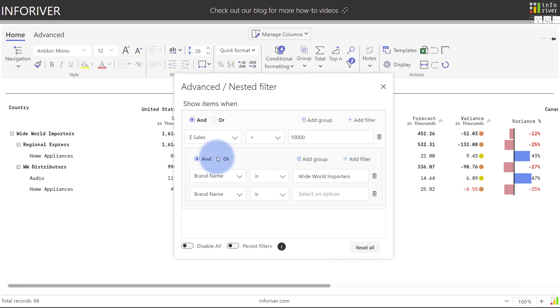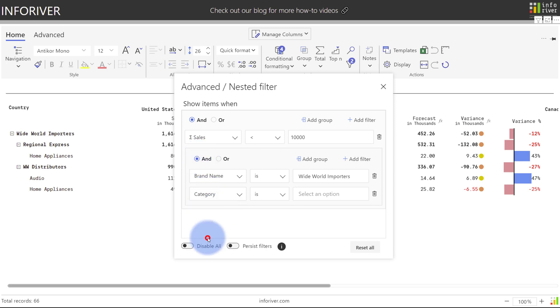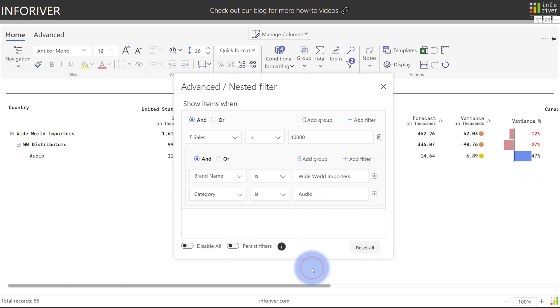By default within this group, we're going to have an AND statement, so let's change this to a different column of category and is, select the dropdown, scroll down, audio. So now you'll notice that the couple of filters have been applied: sales is less than 10,000, brand name is Wide World Importers, and category is audio.